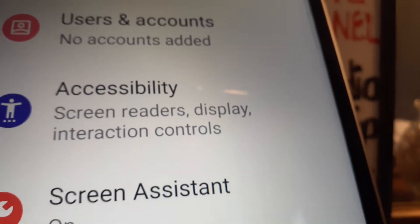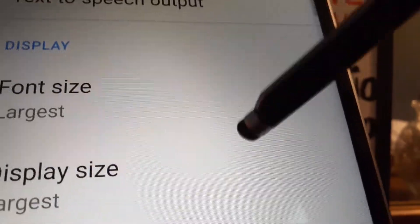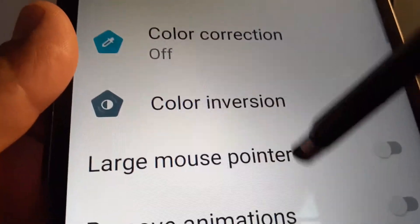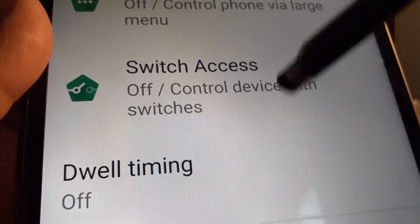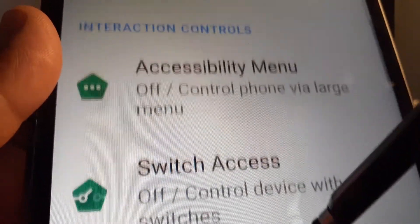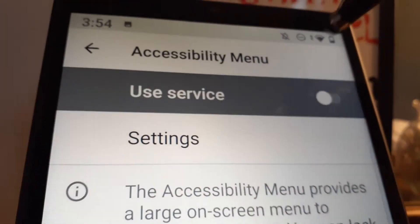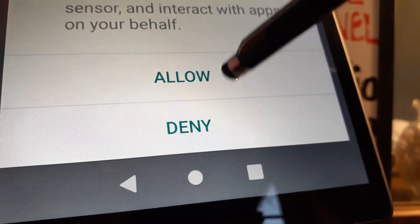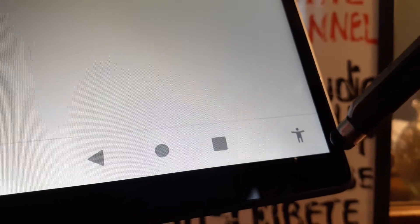The fourth option is to go to Settings, then Accessibility. Scroll down and find 'Accessibility Menu', open it, enable it, and confirm. You'll see an accessibility icon appear at the bottom of your screen.